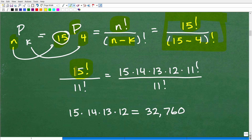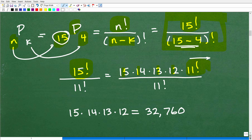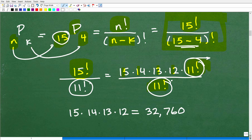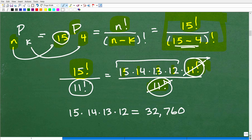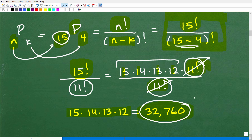We have 11 factorial in the denominator and 11 factorial in the numerator, so we can cross-cancel those factors. Now we just need to multiply 15 times 14 times 13 times 12, and we get 32,760. So there are 32,760 ways those four students out of 15 can be lined up in the picture. That is the answer. Permutations are when order is important.